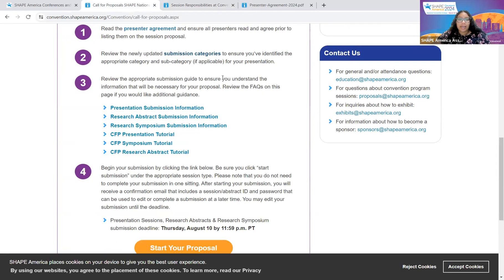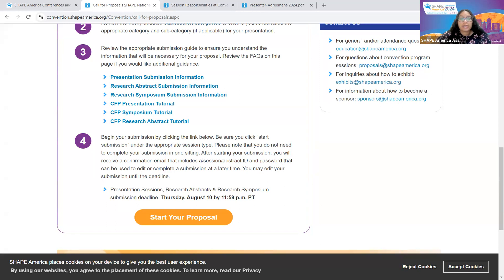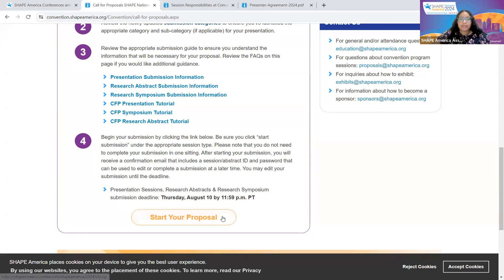Step three: review the appropriate submission guide to ensure you understand the information necessary for your proposal prior to starting your submission. As you can see, there is one with information for presentations, research abstracts, and research symposiums, as well as the proposal presentation tutorials — which you're currently watching for abstracts. Step four: begin your submission by clicking the link below. Be sure to click Start Submission under the appropriate session type. Please note that you do not need to complete your submission in one sitting. After starting your submission, you will receive a confirmation email with a session or abstract ID and password that can be used to edit or complete a submission at a later time. You may edit your submission until the deadline. All deadlines for call for proposals is Thursday, August 10th at 11:59 PM Pacific Time. Now let's get started — select Start Your Proposal.